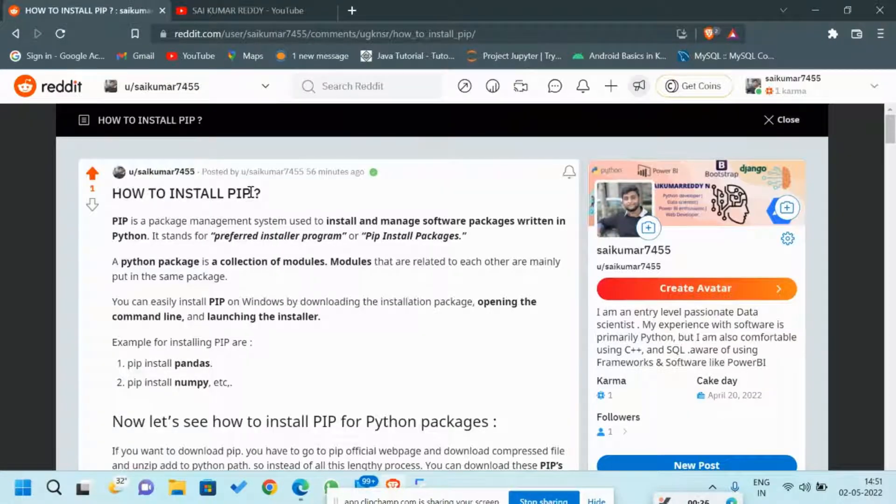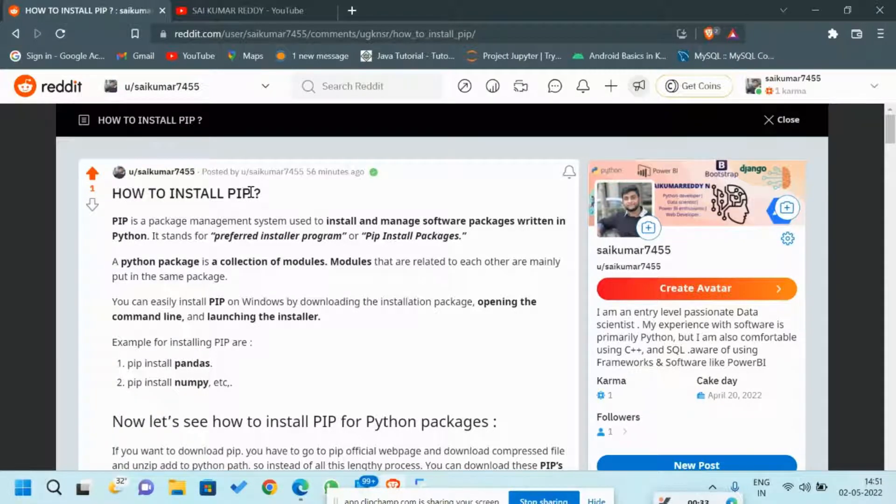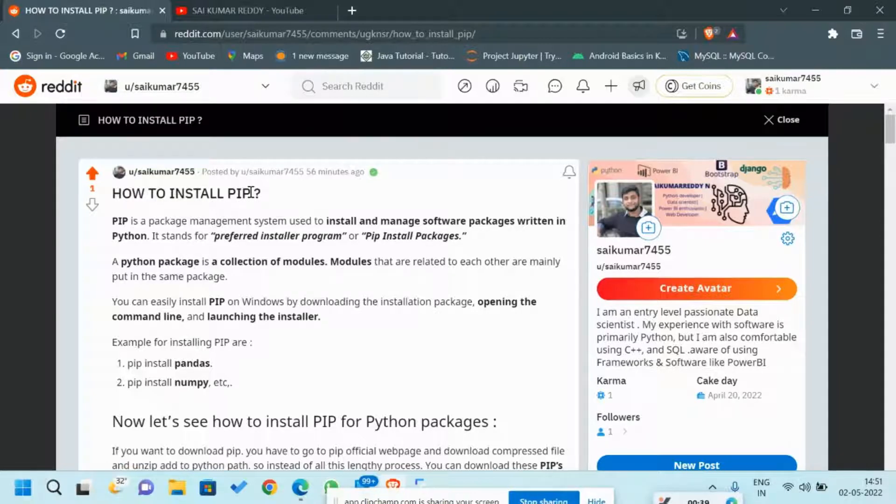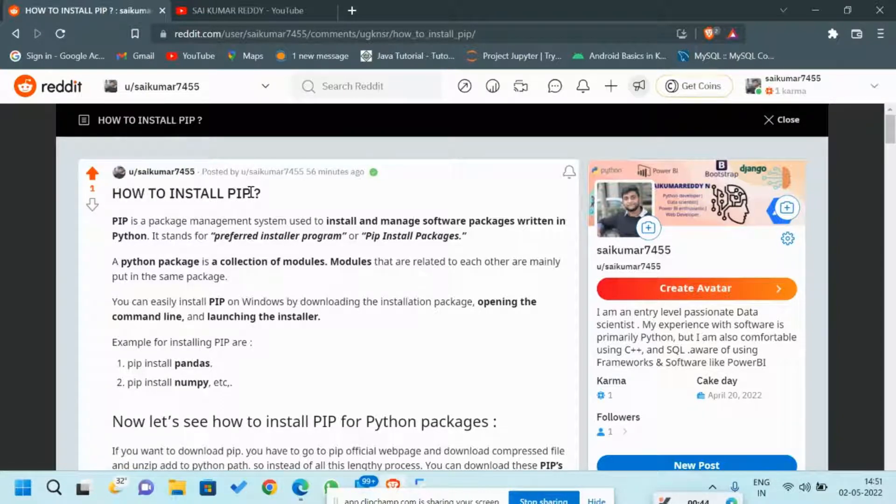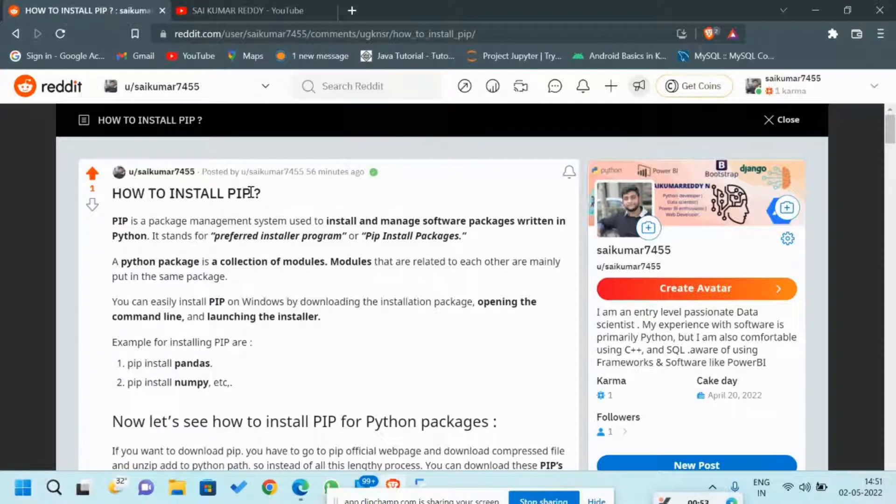You might have heard about NumPy, Pandas, Keras, or some other library files. These library files can be installed easily with the help of PIP. They can even be installed from Chrome or any other browser, but it's a very big process. You have to go to that library file's official webpage, install the compressed version file, unzip it, copy that file and paste it in the Python folder, and then run it.